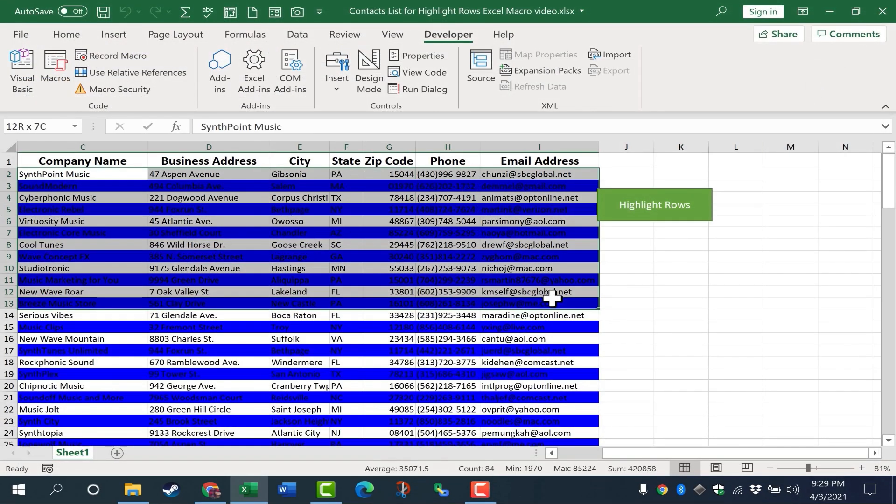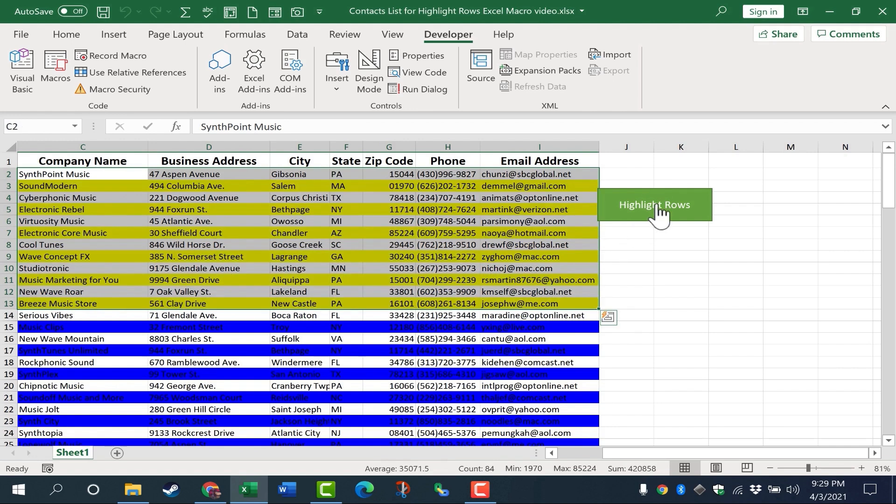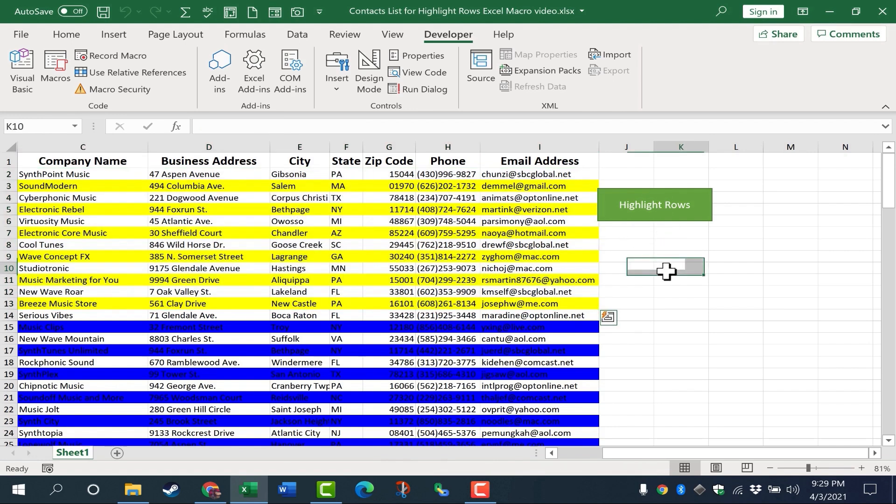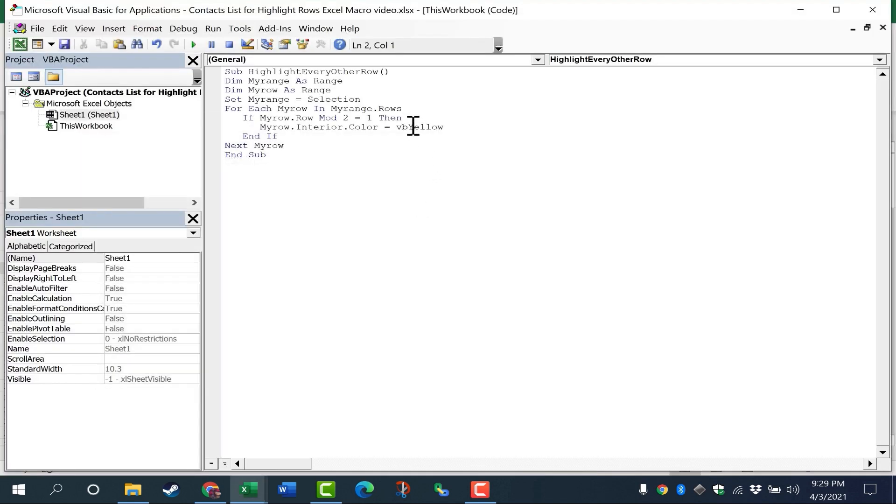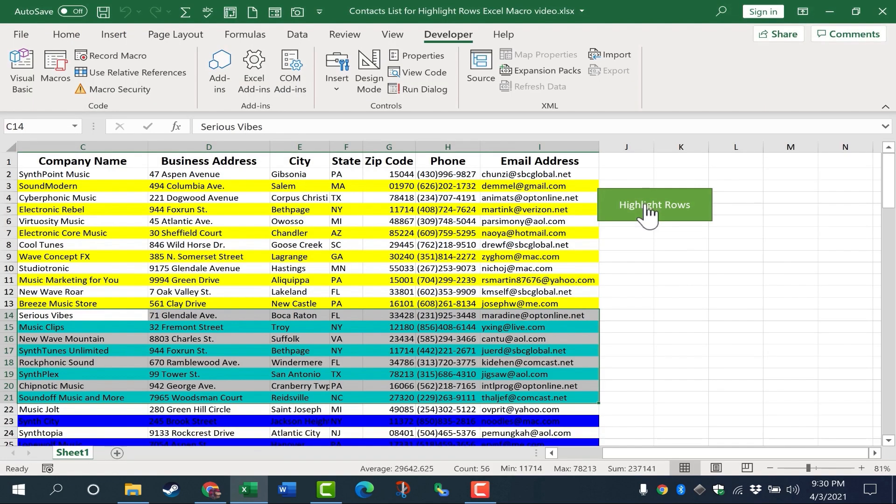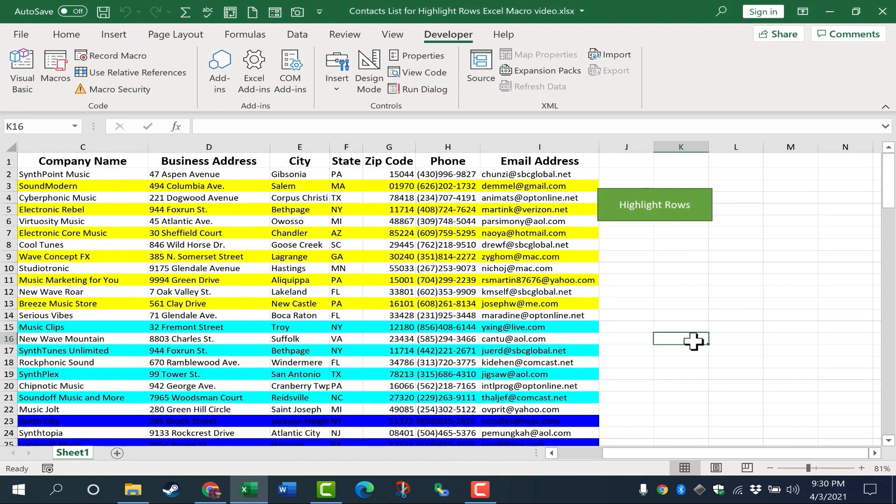Now this time, just for contrast, I'm going to click and drag and select only part of the range. I'll click Highlight Rows. And you can see that works a little better. So feel free to experiment with the different colors. Let's try this one. Highlight Rows. That one works pretty well.